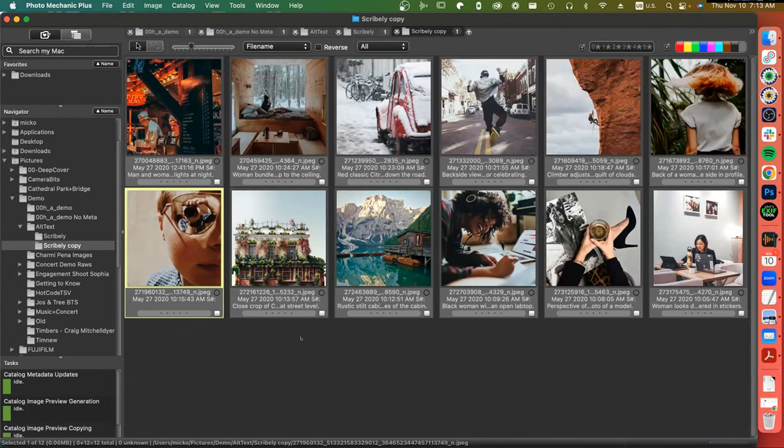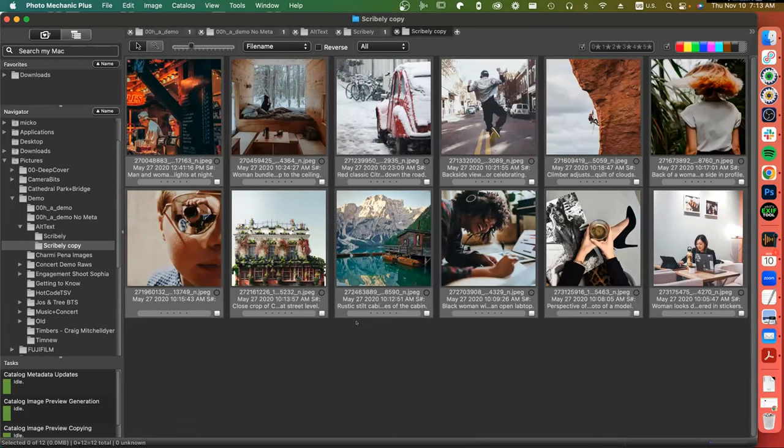For those of you who aren't familiar with Photo Mechanic, it's a photo manager, viewer, and metadata engine for working with files — working with metadata in large groups of files, being able to apply, read, and edit metadata for those files. Photo Mechanic has been doing that for over 20 years. I'm working now in a beta release of Photo Mechanic Plus, which has implemented support for alt text, and I'll be demonstrating that here today.